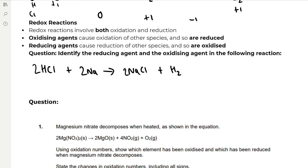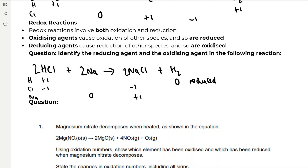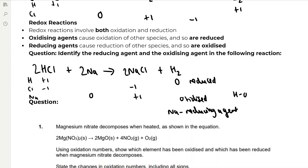Redox reactions involve both oxidation and reduction. Oxidising agents cause oxidation of other species and so are reduced themselves. Reducing agents cause the reduction of other species and so are themselves oxidised. For example, in the reaction of HCl with sodium forming sodium chloride and H₂: hydrogen is plus one and chlorine is minus one in HCl; sodium is zero on its own. Sodium goes to plus one and chlorine stays at minus one in NaCl; hydrogen goes to zero in H₂. Hydrogen has been reduced (plus one to zero), so it is the oxidising agent. Sodium has been oxidised (zero to plus one), so it is the reducing agent.